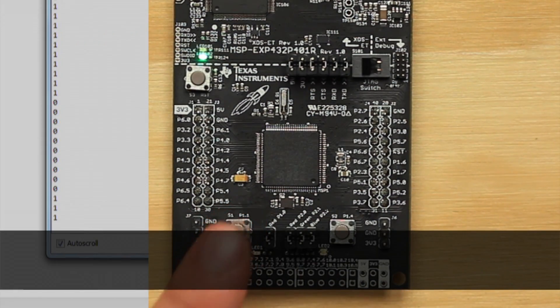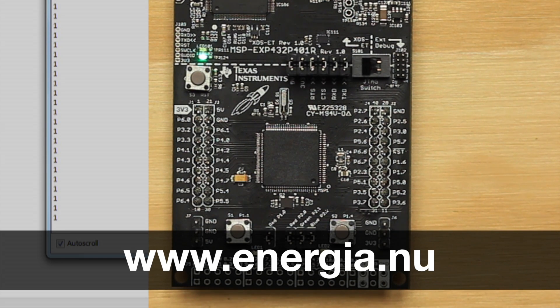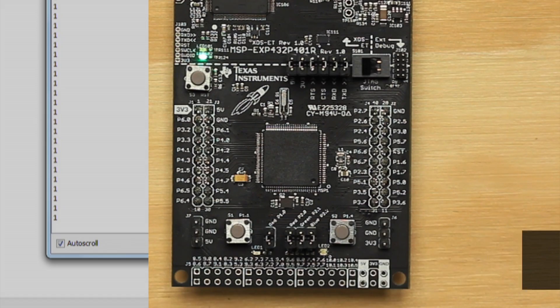Now you are ready to move on to the Energia tutorials or begin working on your next project. Refer to the Energia website for documentation and project ideas. Good luck!